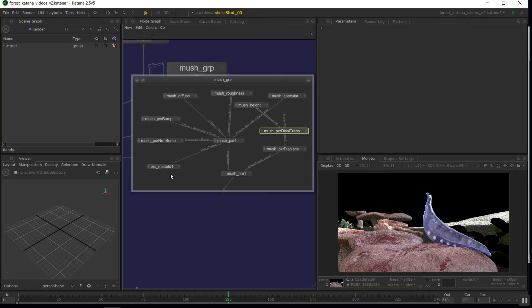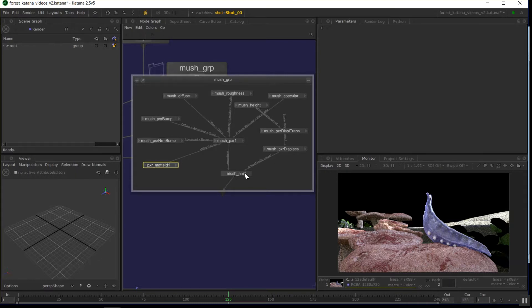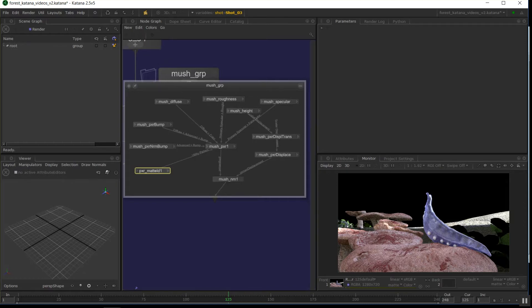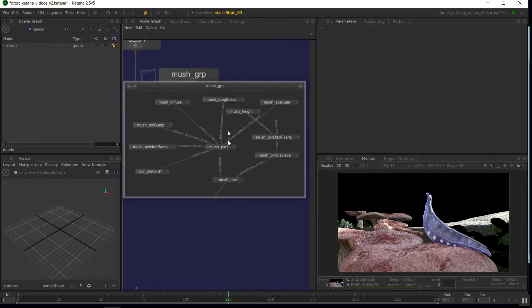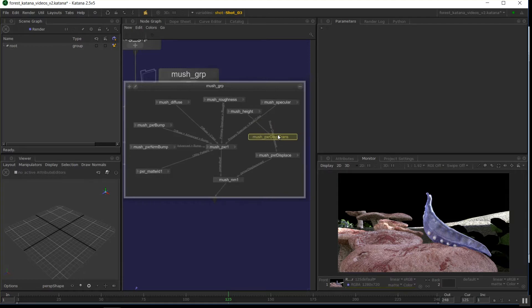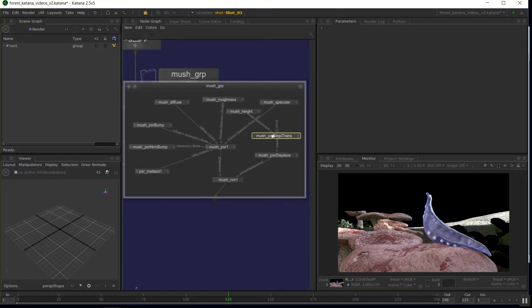When you've got a pipeline that might have a lot of shading going on, but you might have very common shader graphs that you're rinse repeating. This one here, for example, I've got diffuse roughness, height being used as displacement through displacement translation nodes, PXR displays, specular maps.